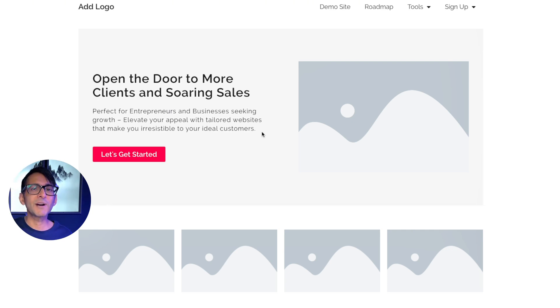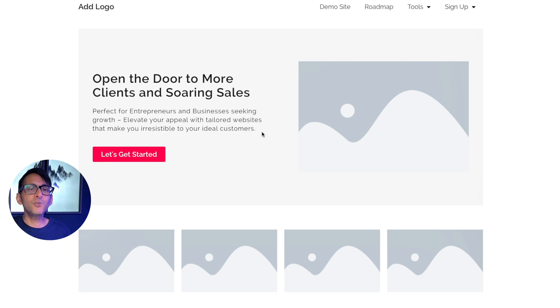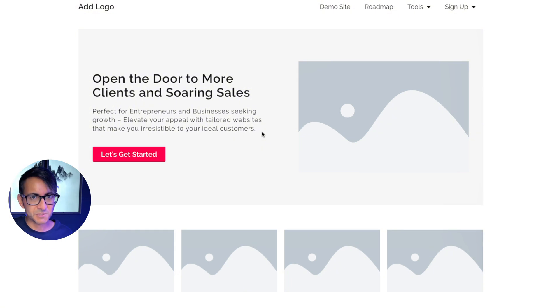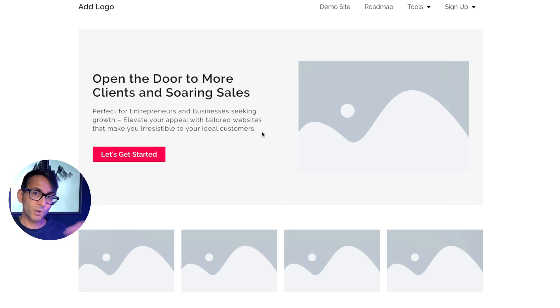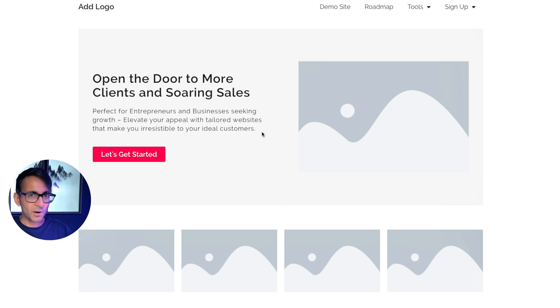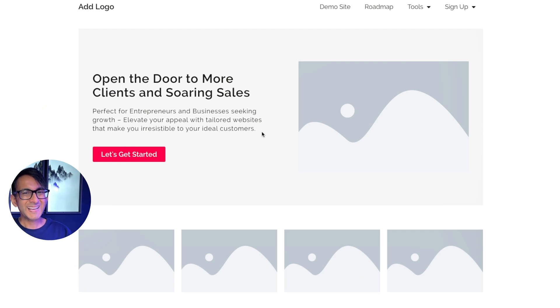And then I'm rounding off with make you irresistible, make you popular, make you the go-to expert. And then I've said ideal customers. We've already mentioned the word clients and now I've said ideal customers. So I've made sure I've not repeated the word clients twice. I've covered off quite a bit there and we're only on the hero banner.